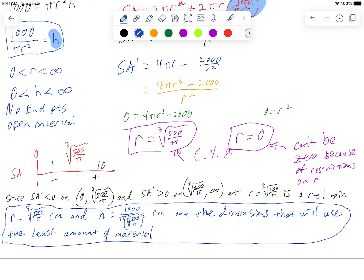Okay, so I got r equals the cube root of 500 over pi, and h equals 1,000 over pi times the cube root of 500 over pi squared centimeters. Those are going to be the dimensions that will use the least amount of material.